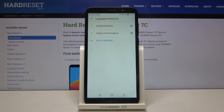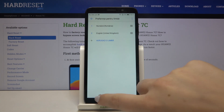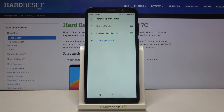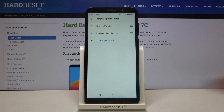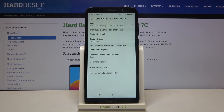Now let's wait a second and as you can see the whole system language has been changed to the one we just chose and set as the default one. Give the device a second to get back — and as you can see the whole menu is now in the chosen language.